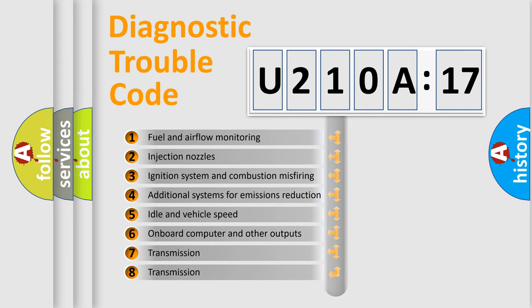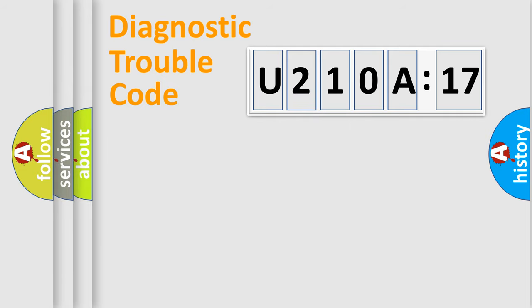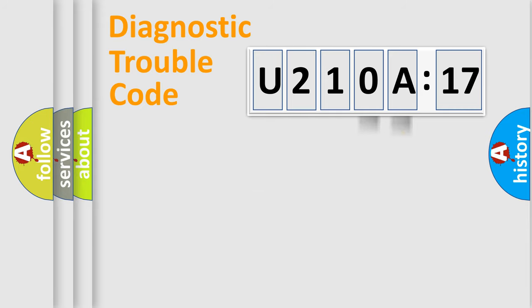The third character specifies a subset of errors. The distribution shown is valid only for the standardized DTC code. Only the last two characters define the specific fault of the group.